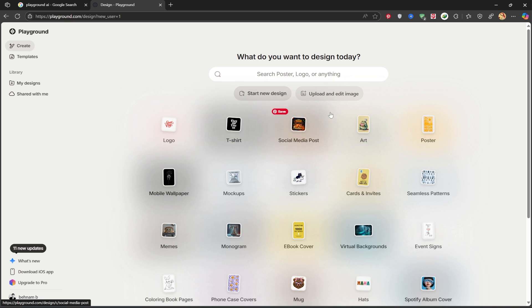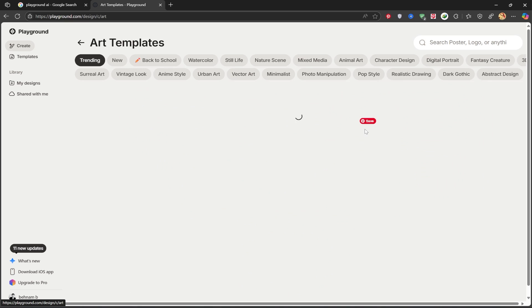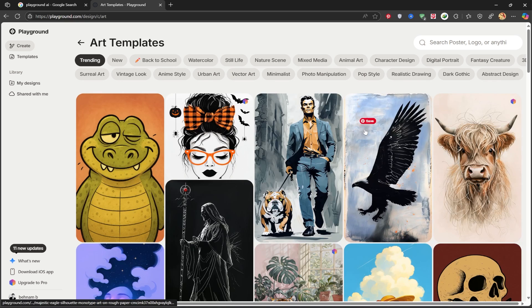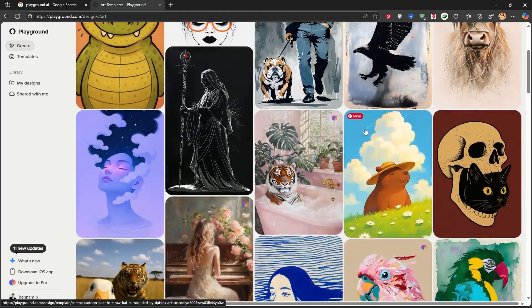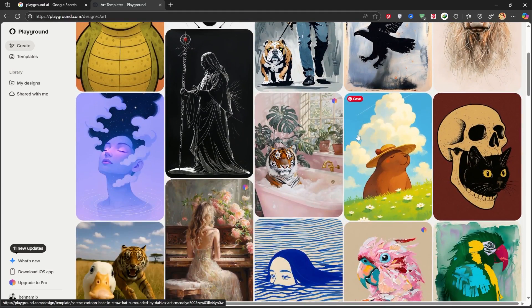From all the options available, I'm going to choose Art. Here, you can see images previously created with this AI.